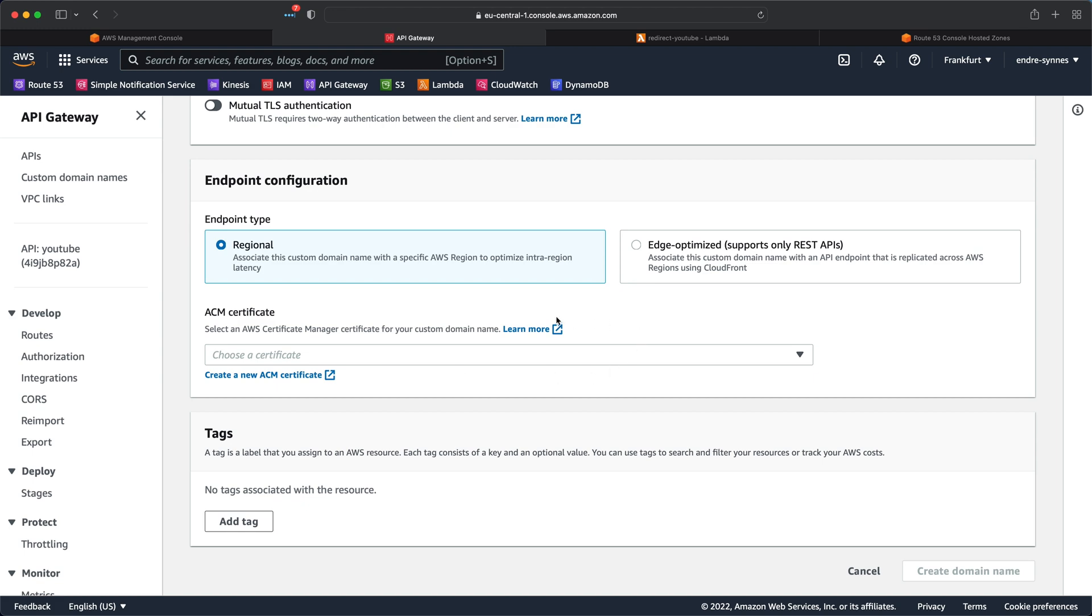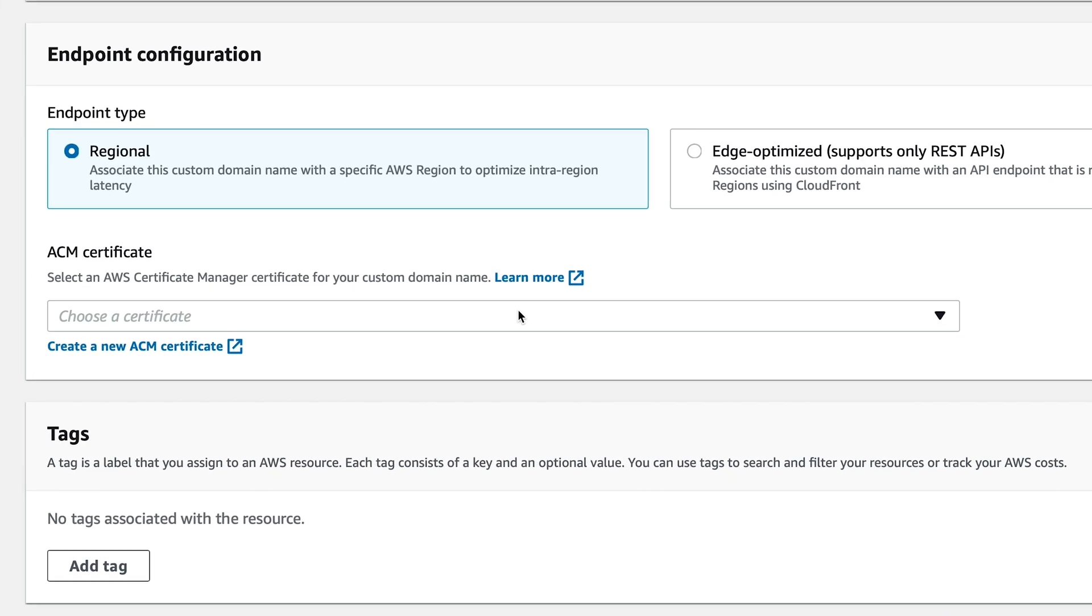We also need to select an ACM certificate to go along with our custom domain. The region the certificate is created in will have an impact here. For instance, if you choose a regional endpoint, then the ACM certificate need to be located in the same region as your API. If you on the other hand choose an edge-optimized endpoint, then the certificate must be located in the US East 1 region.